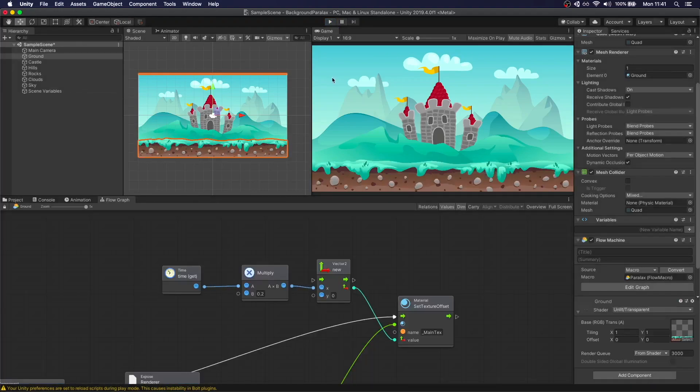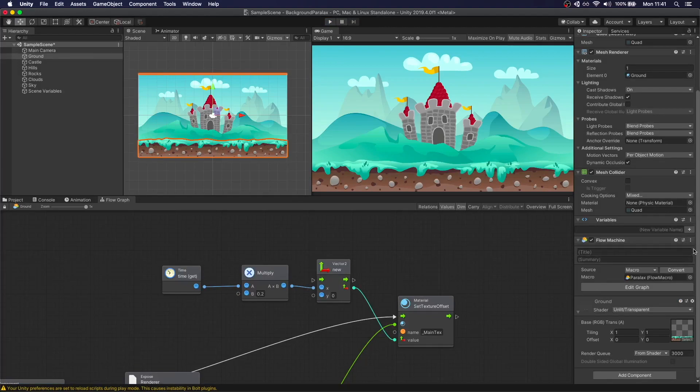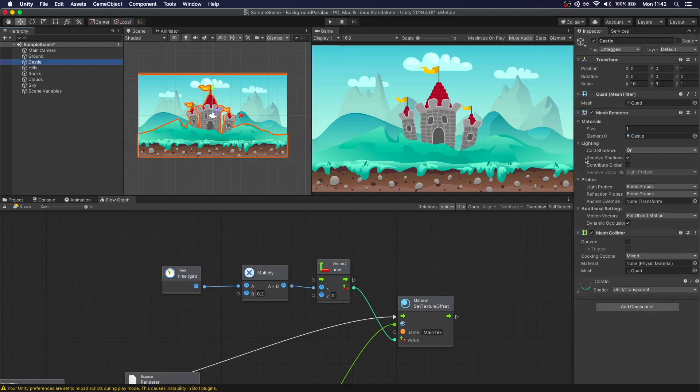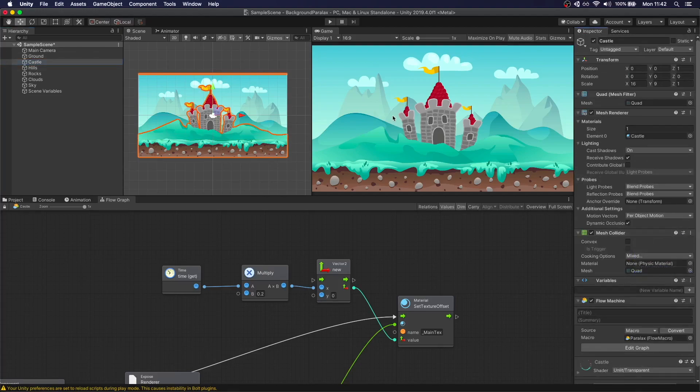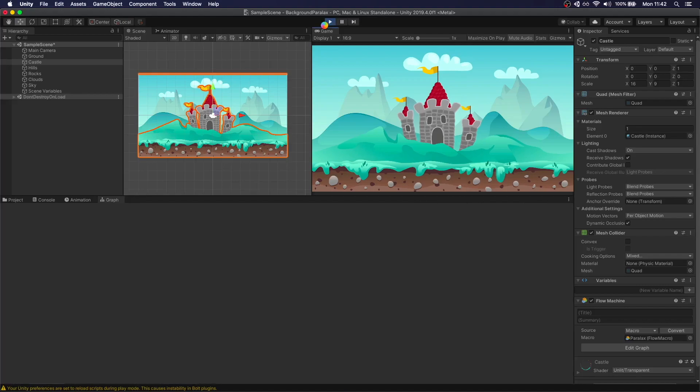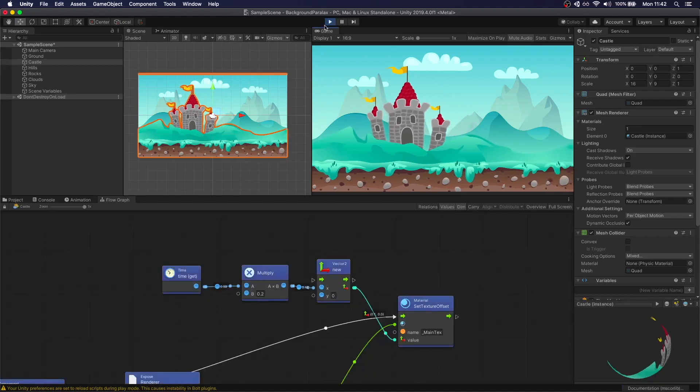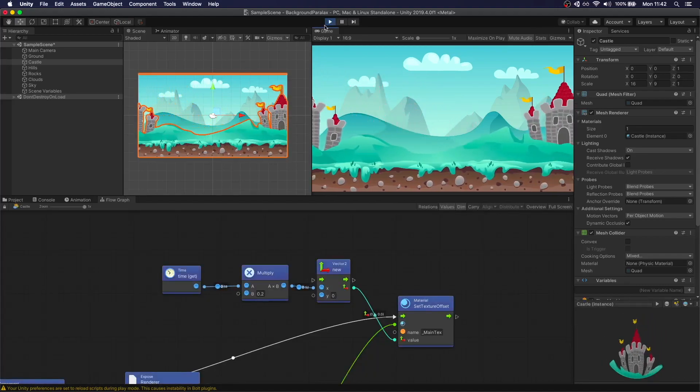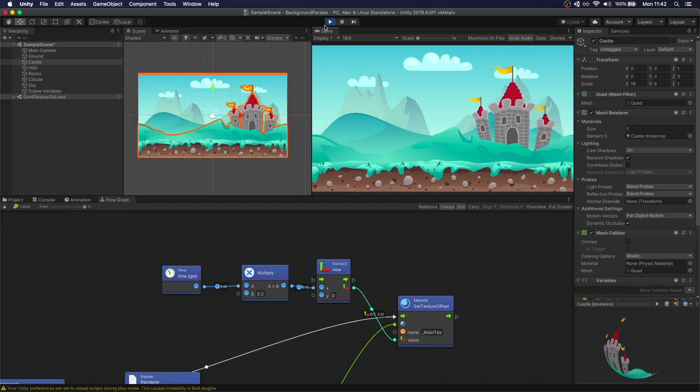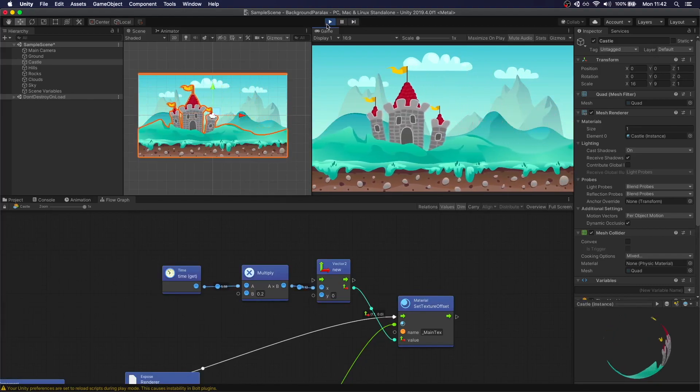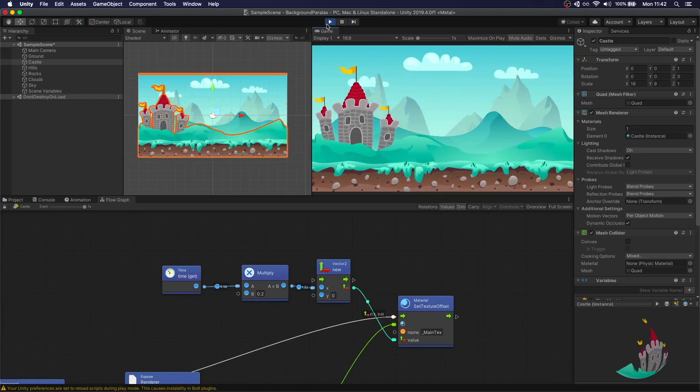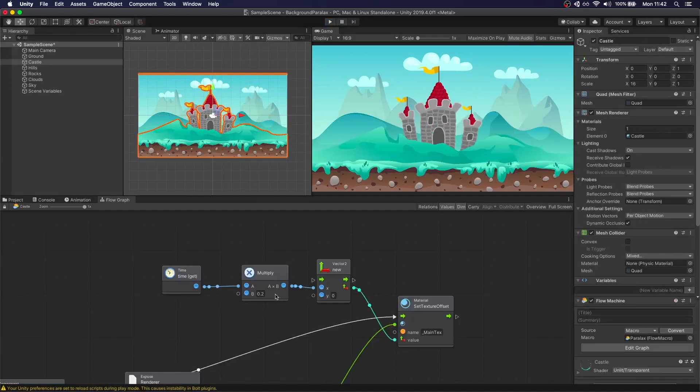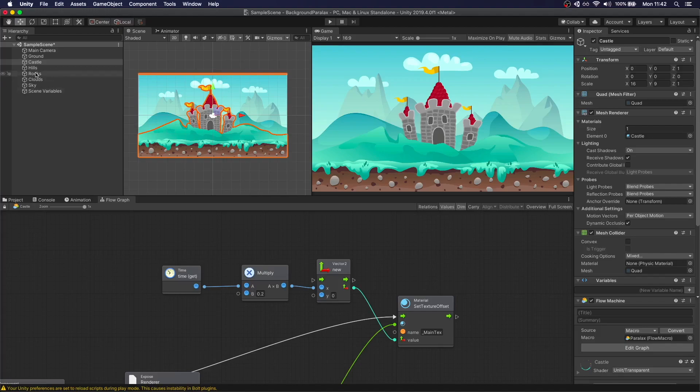So if we grab this flow machine that we created, we can copy it, copy component. Let's go to the castle and paste it here. We're going to get the same effect on both. But the issue with this is that for parallax to work correctly, they need to be moving at different speeds. So this 0.2 actually needs to be a variable so we can change it between each of the layers.